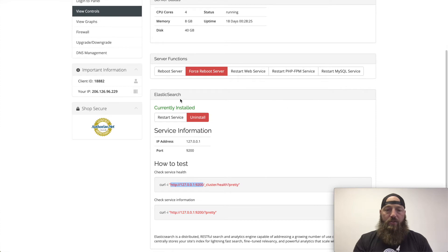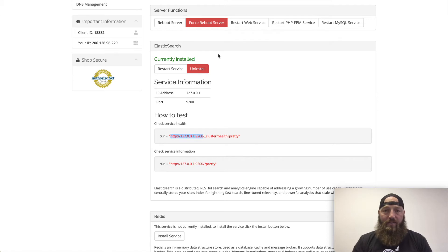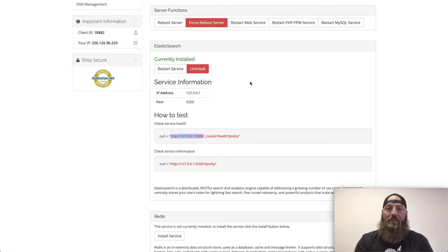If I scroll down a little bit, I'll see a section called Elastic Search. I've currently already hit the button and saved you watching the little spinny wheel for a bit and I've installed Elastic Search version 6.